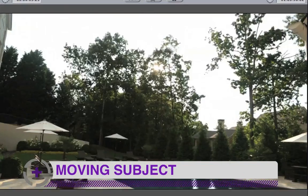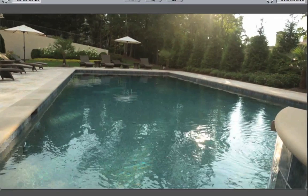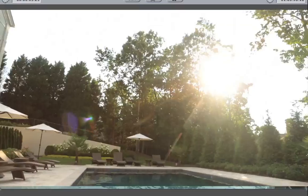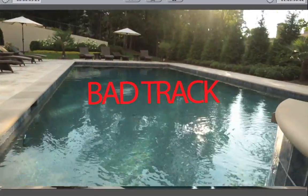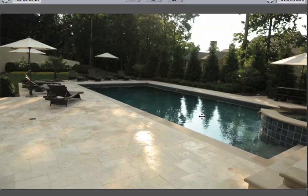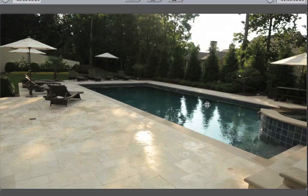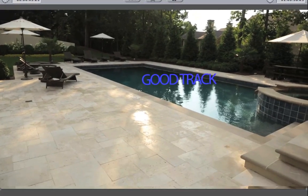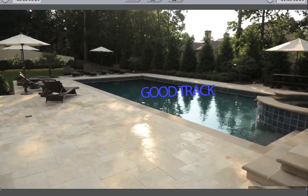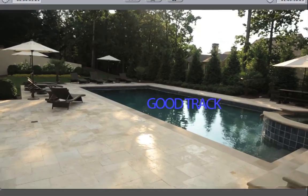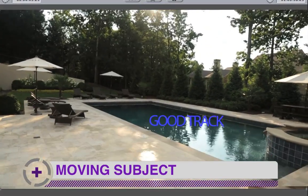Here we have a shot where we obviously can't track because of reflection — moving water is going to be nearly impossible to motion track. What we can do is shoot it from a slightly different angle and use the surrounding tiles to track, then apply that data to the pool. We're using surrounding data to solve for water which would normally be untrackable. If we wanted to add a meteor crashing into the pool, we could motion track the surrounding tiles and apply that tracking data to the pool.